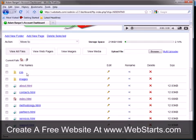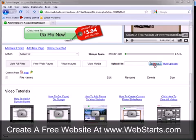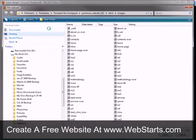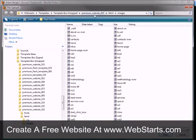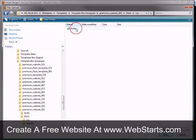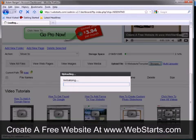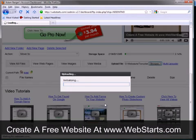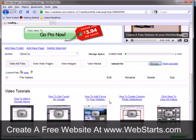And then my CSS folder is created. I drill down into my CSS folder. And then I'm just going to upload my CSS file from my website. And once that's uploaded, it's going to apply changes to my site.